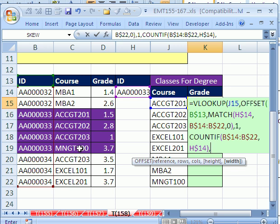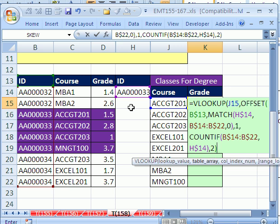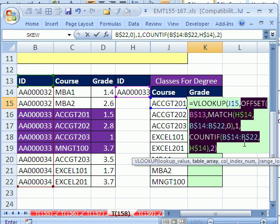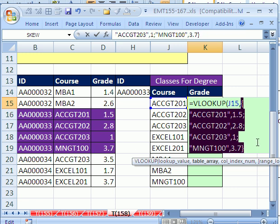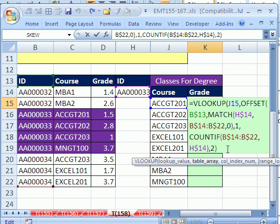Now, comma, and the final argument is the width. We want to go from 1 to 2, so it's 2 columns width. Close parentheses. This offset will define the dynamic range. If you highlight this whole offset and hit F9, you'll see it got it exactly right. It's looking at this little mini table here, not just the whole thing. If we were really doing the purple, it would just be that for the VLOOKUP. Control Z.